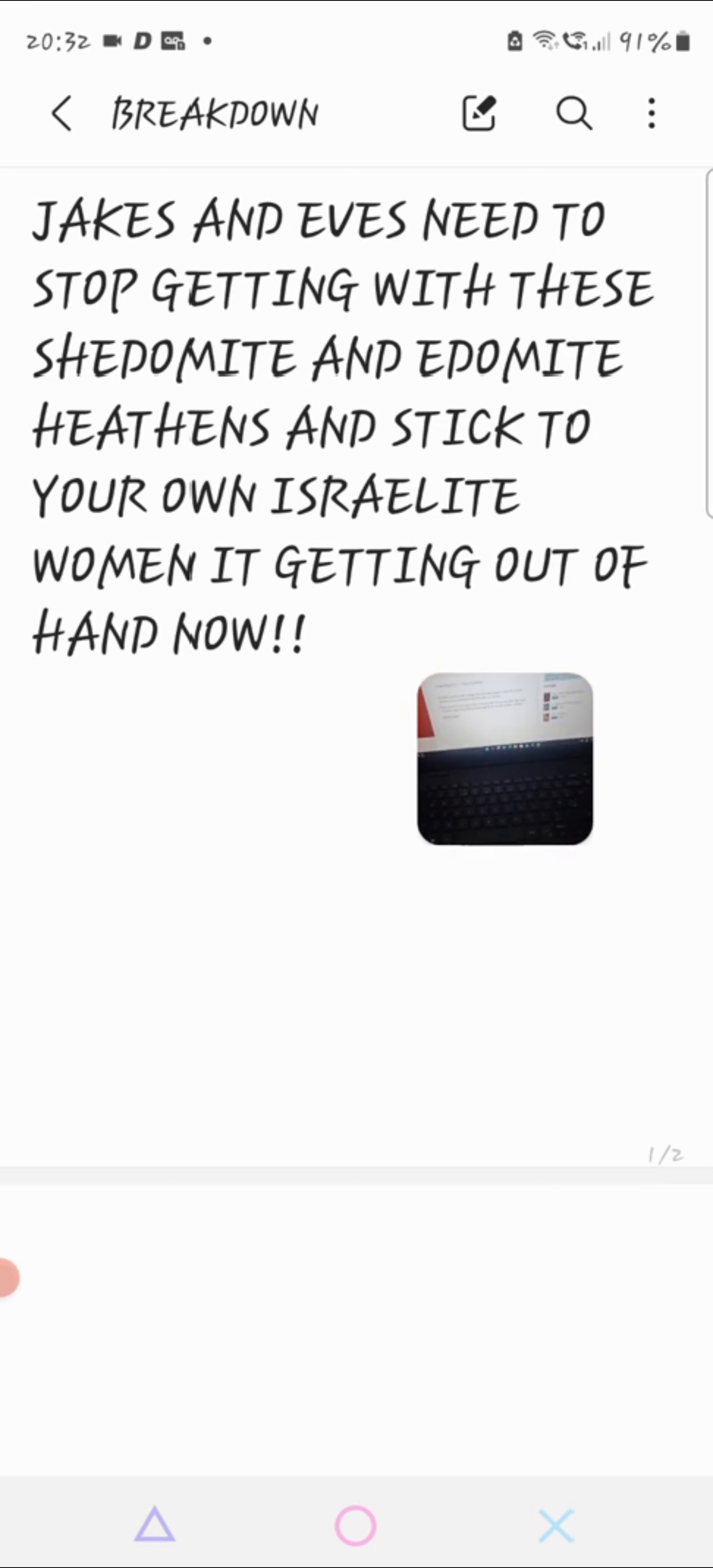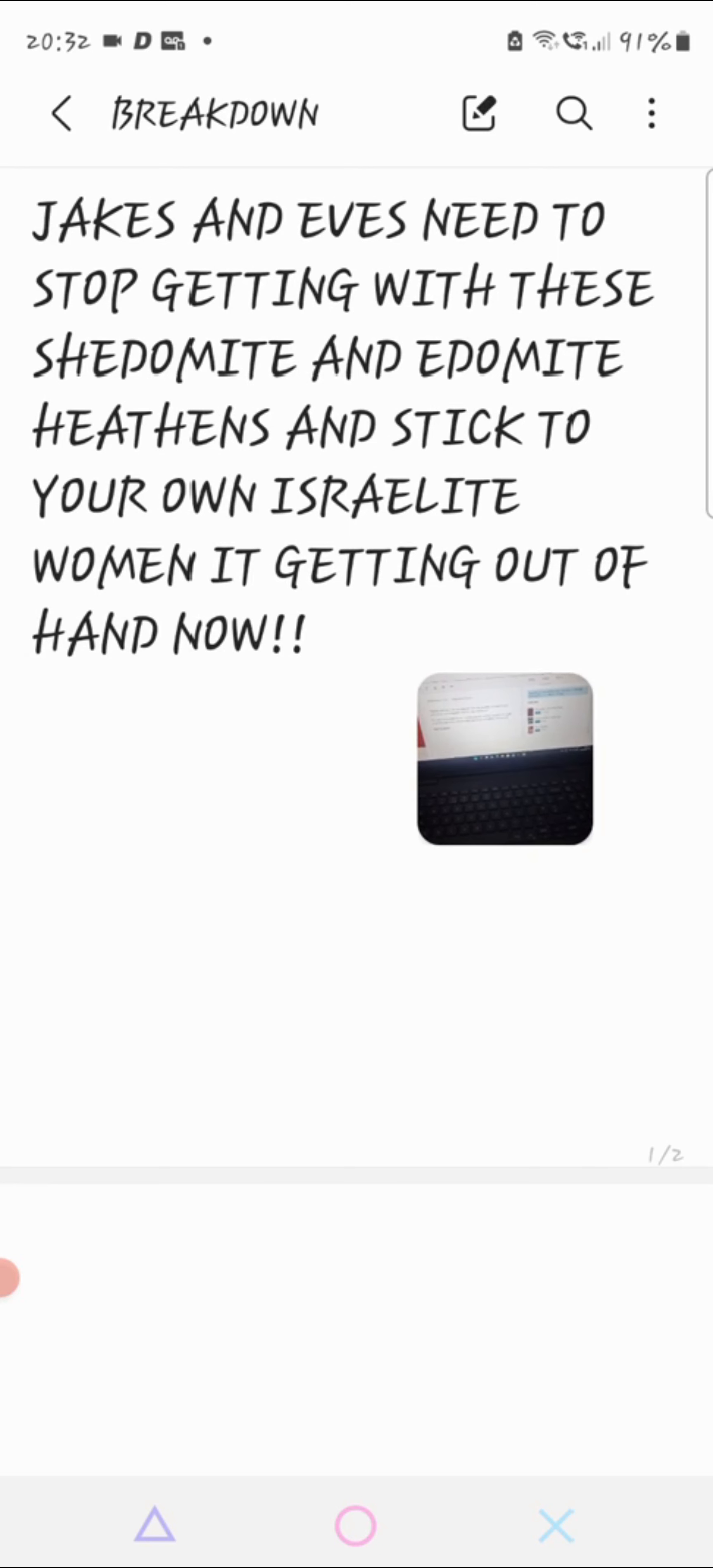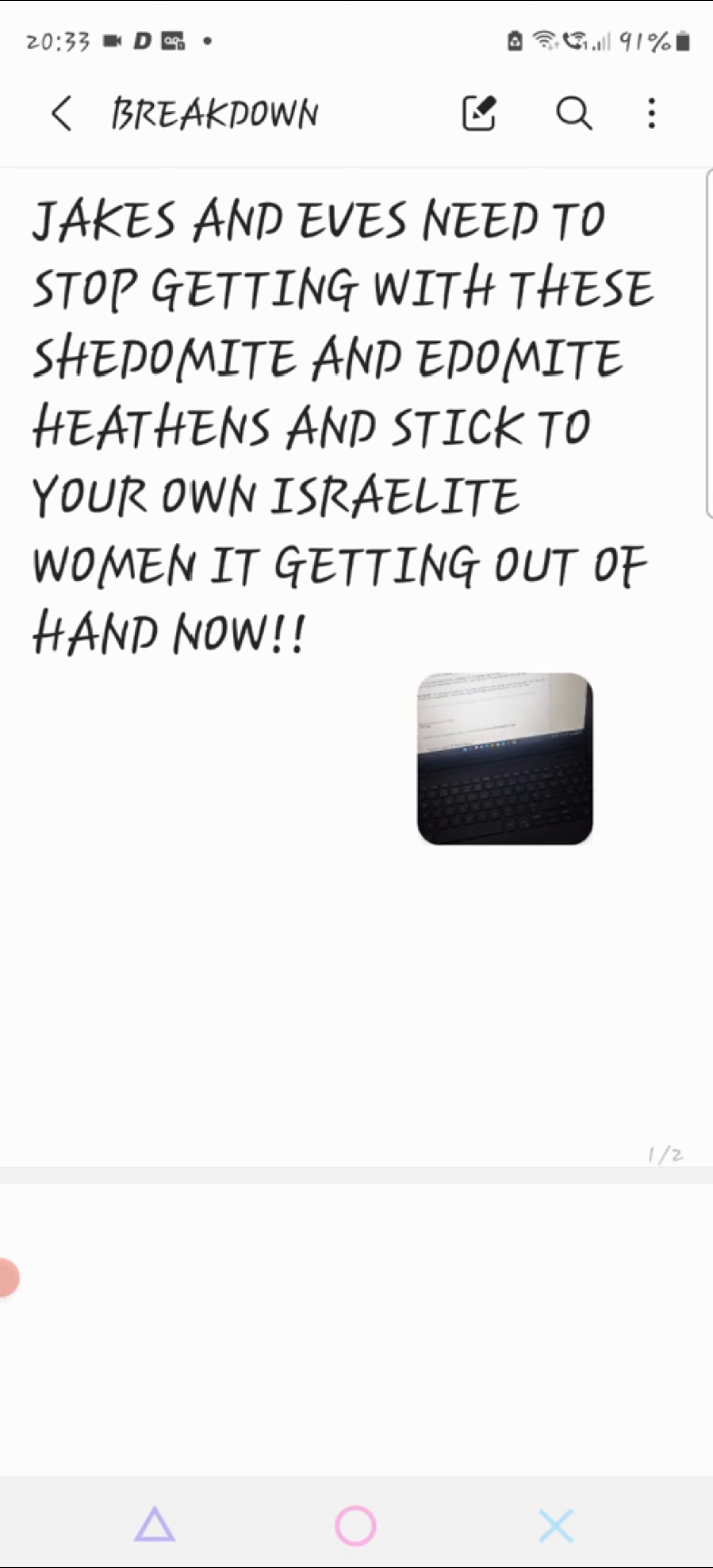I don't understand why Jakes even want to get with these heathens. The Jakes that I see with the heathen women, the Shedomite women I see, I don't even like them. They don't even look good. Most of them are overweight, they don't look good, out of shape. Let's have another precept. It's the book of Ezra chapter 9 verse 12.